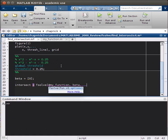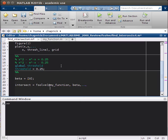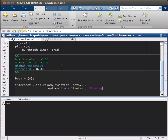I'm just going to add this next line that you don't have to, just so it won't print stuff. We'll have optimoptions, the function we're using fsolve, display, and then we'll just turn it off.